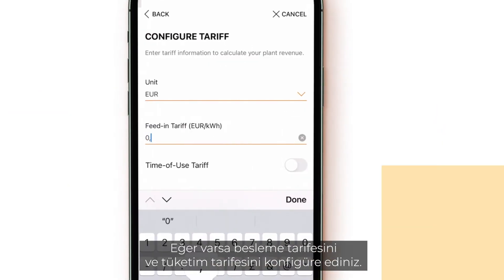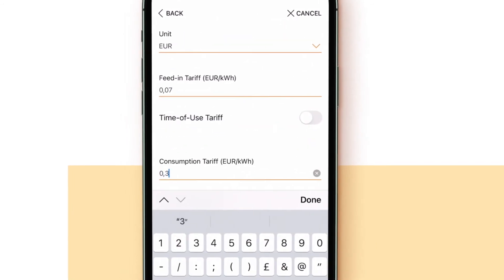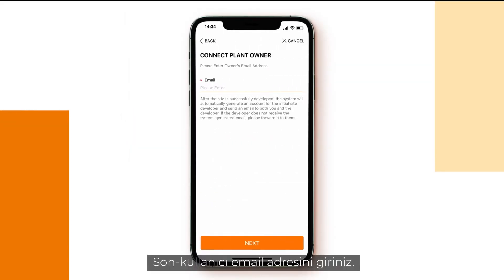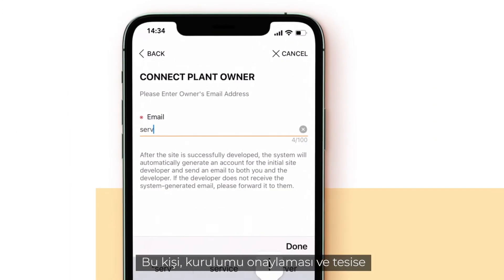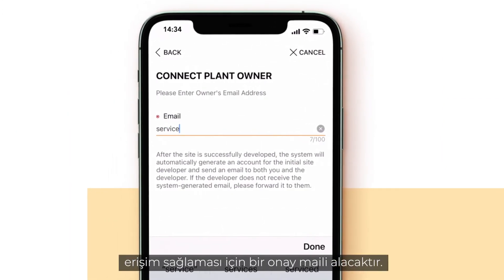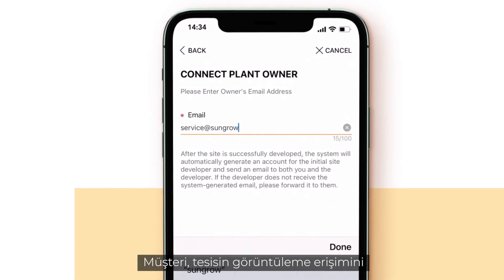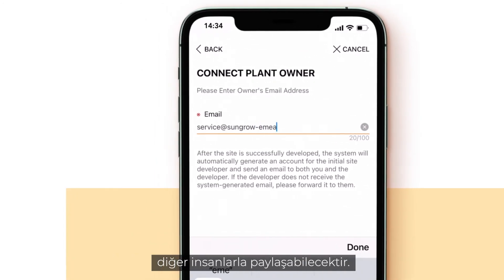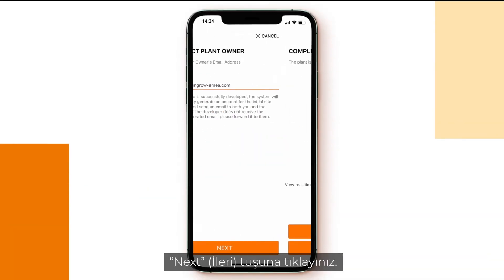Configure the feed-in tariff and the consumption tariff if there is one. Click next. Enter the end user's email address — he or she will receive an email to confirm the installation and access the plant. The customer will be able to share a viewing access of the plant with other people. Click next.